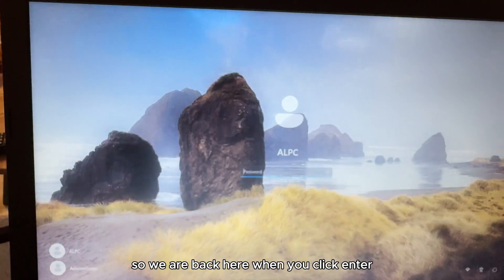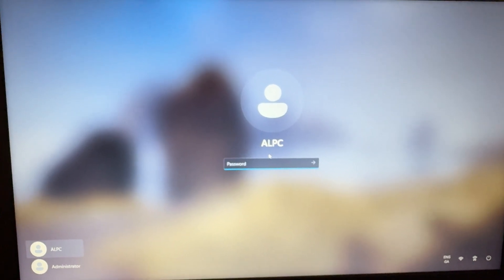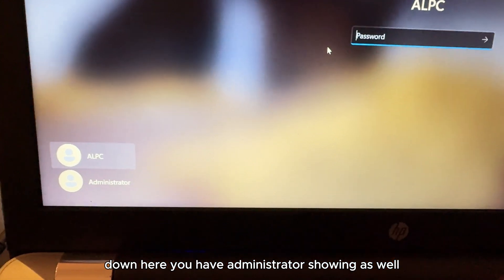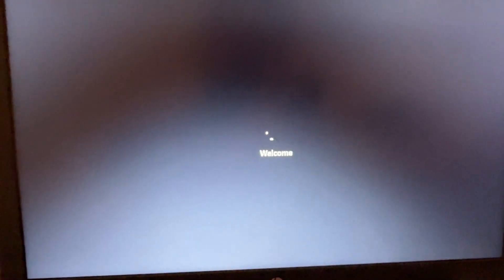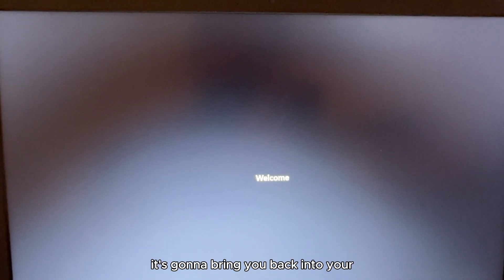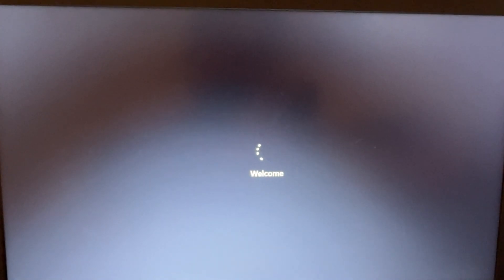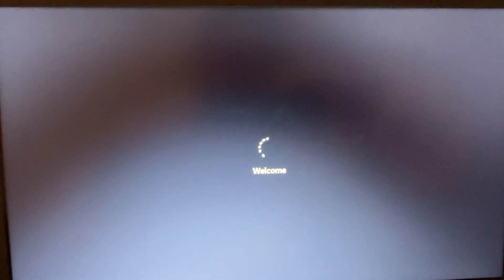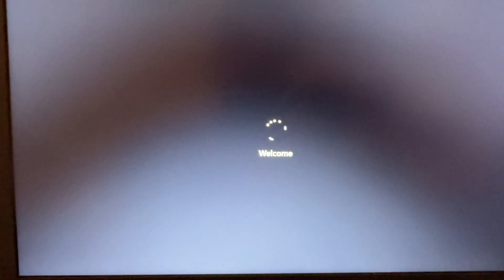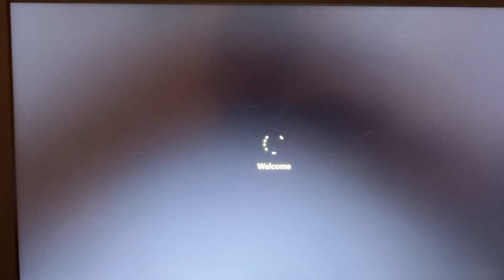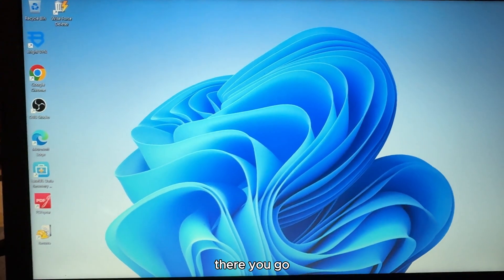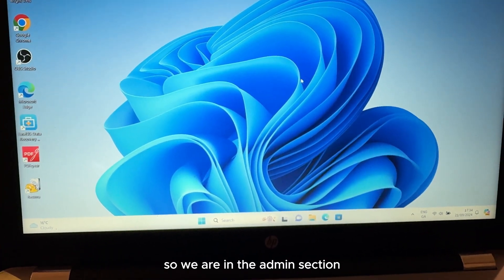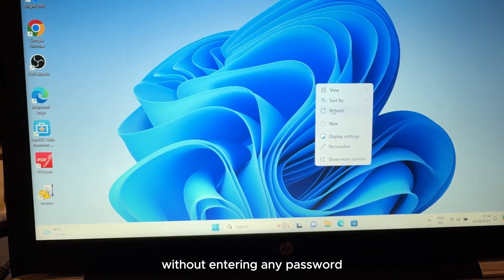We are back at the login screen. As you can see, it's showing the same profile whose password we don't know. But look down — you also have an Administrator account showing. Click on that, and it's going to bring you into the laptop. As you can see, we are now in the admin section without entering any password.